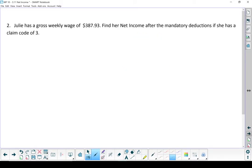Question two. Looks exactly the same as question one. We are just missing the list of the deductions. So Julie has a gross weekly wage of $387.93. Find her net income after the mandatory deductions if she has a claim code of three. I'm going to start by listing out the deductions.